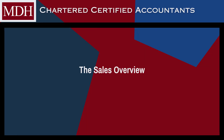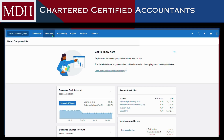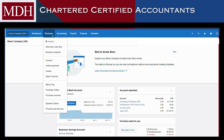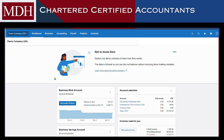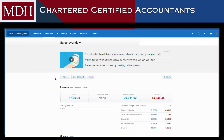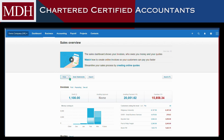Next, we will add a credit note from the sales overview. In the business menu, select Sales Overview. Click the arrow next to New, then select Credit Note.